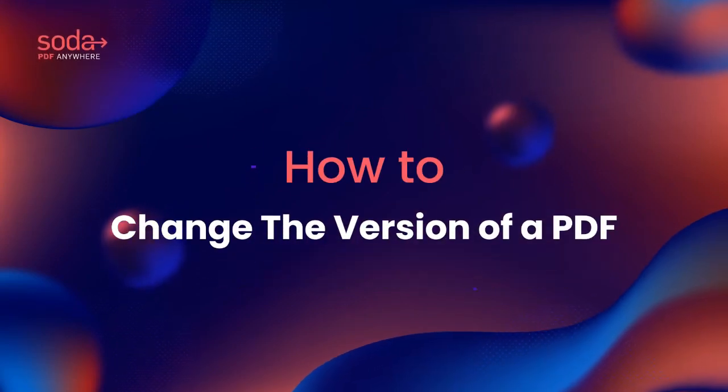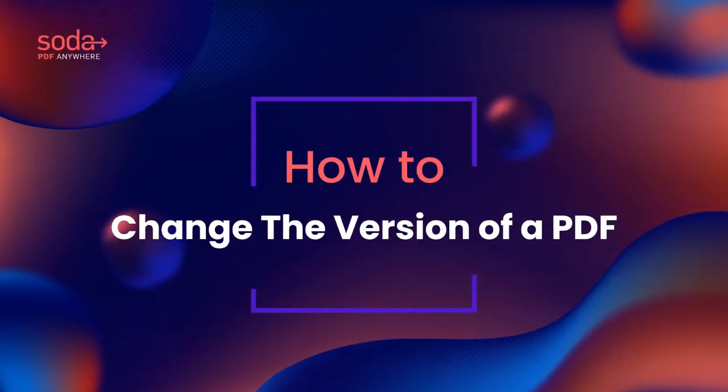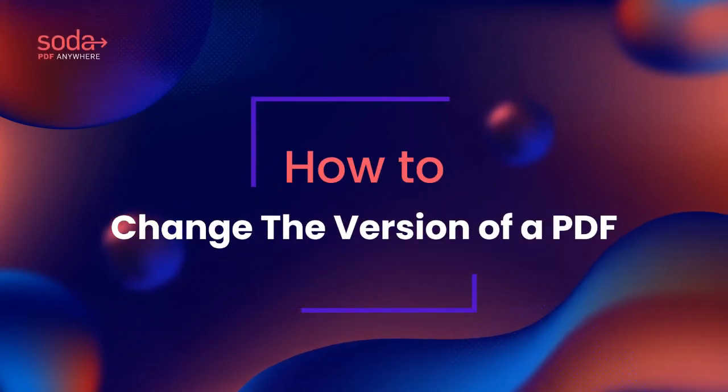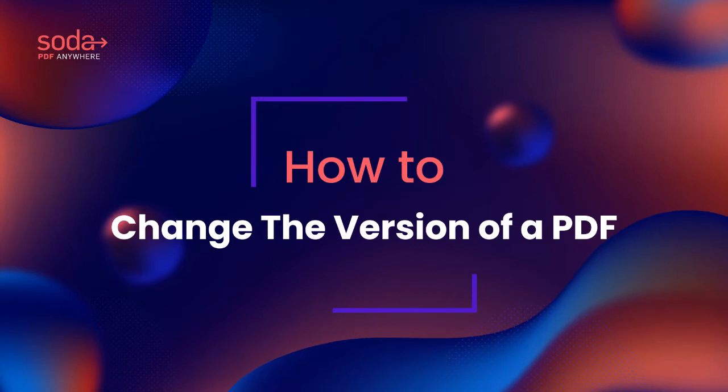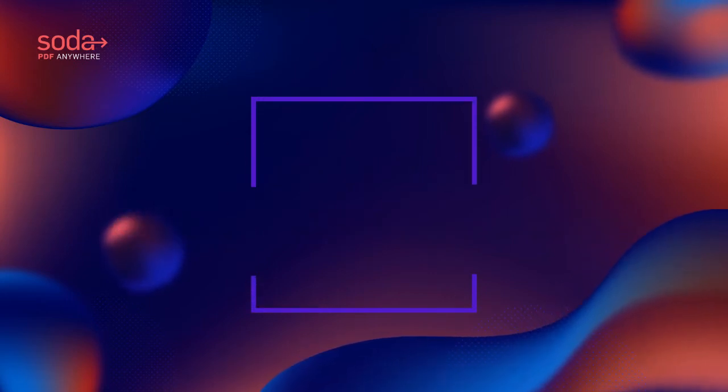Hi everyone! Today we'll be covering how to change the version number of your PDF file using Soda PDF.